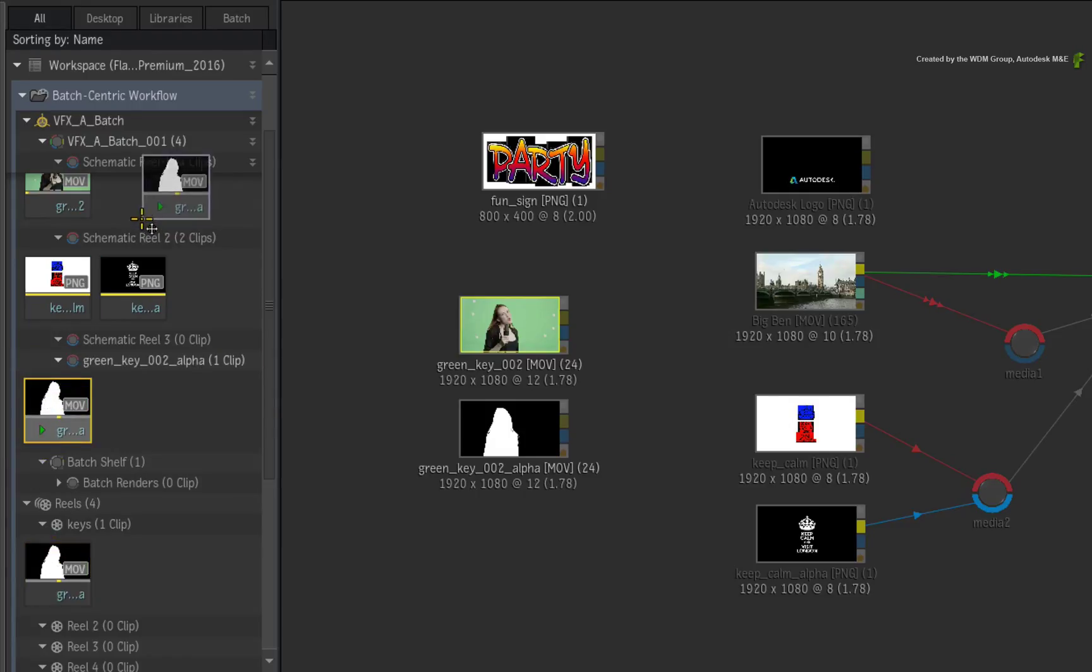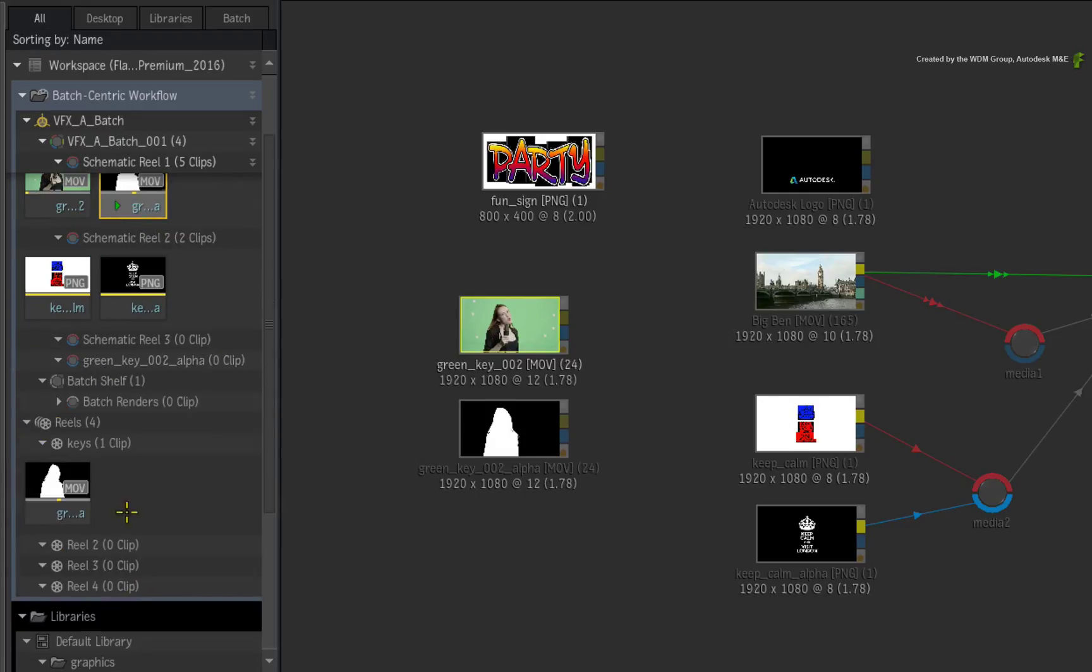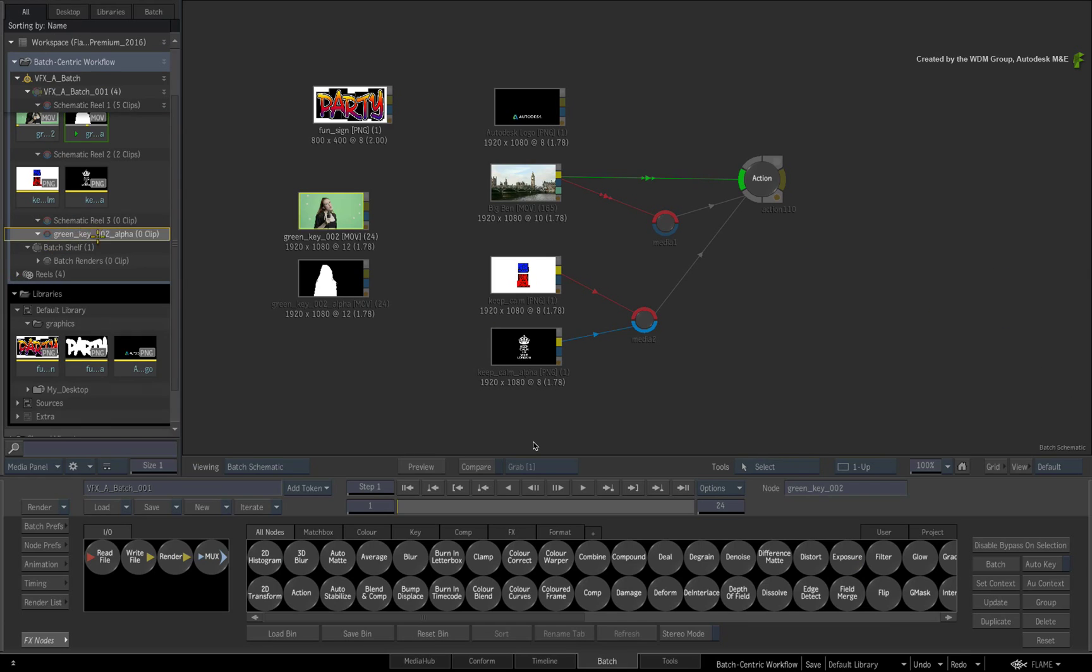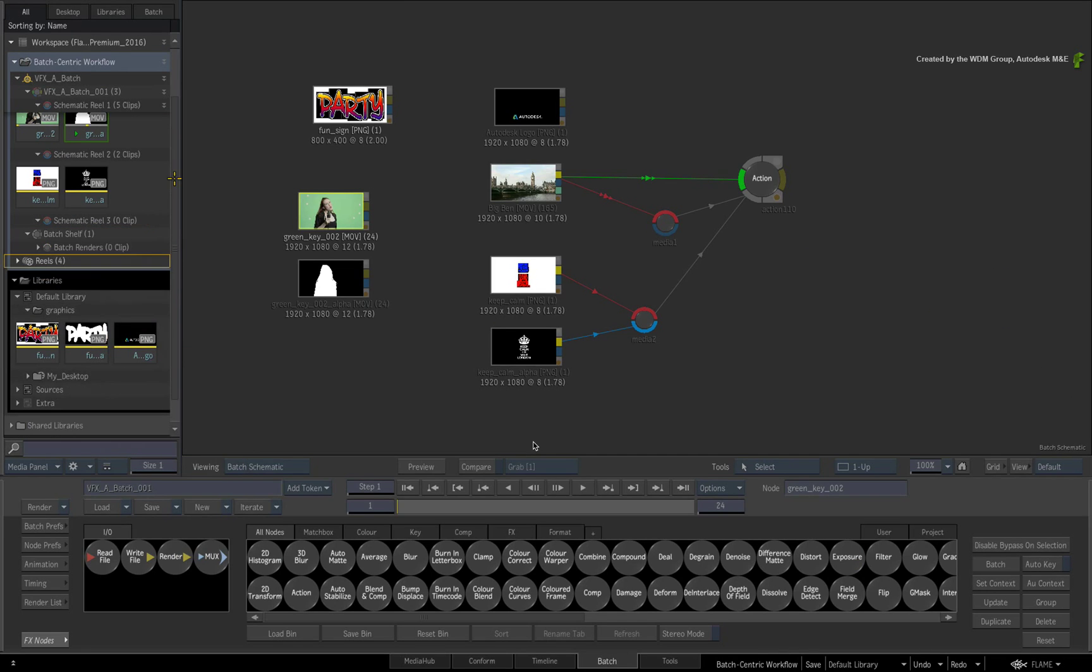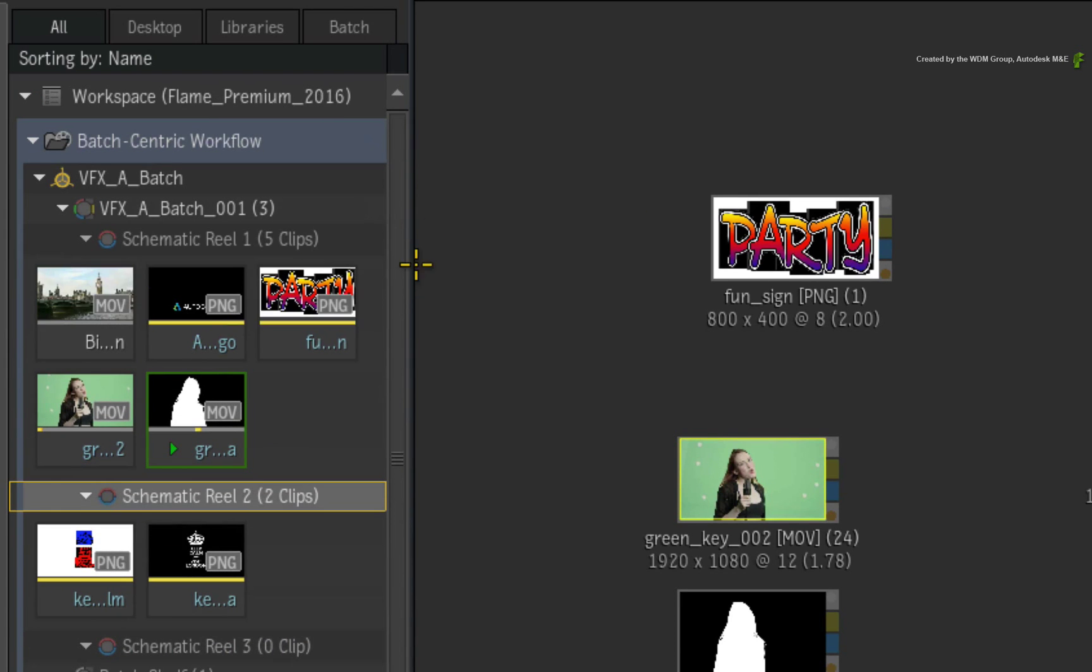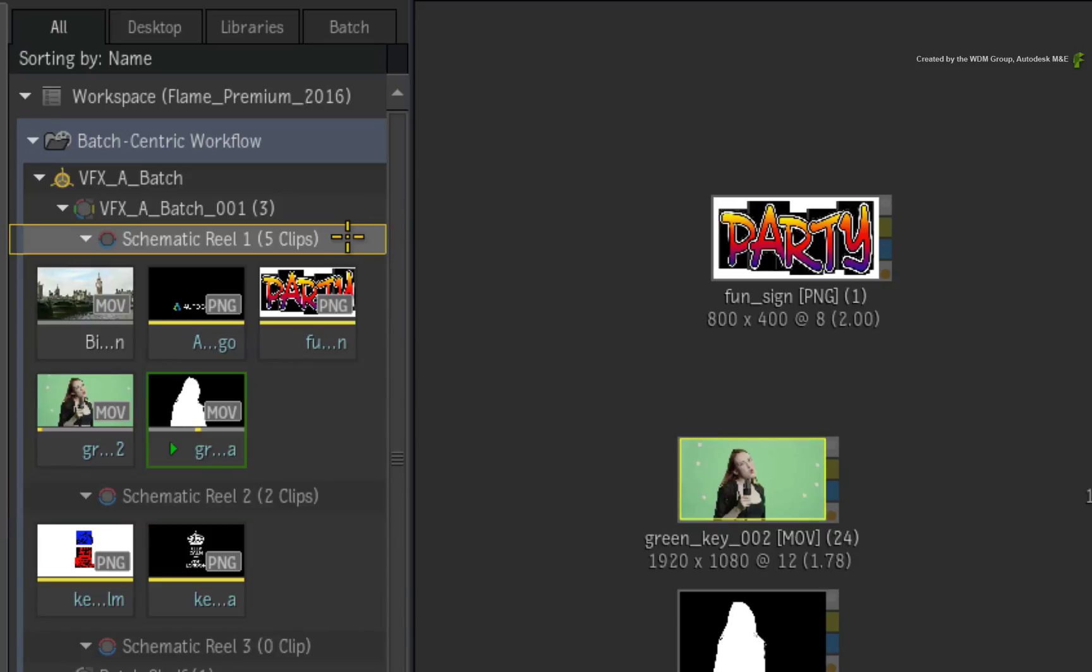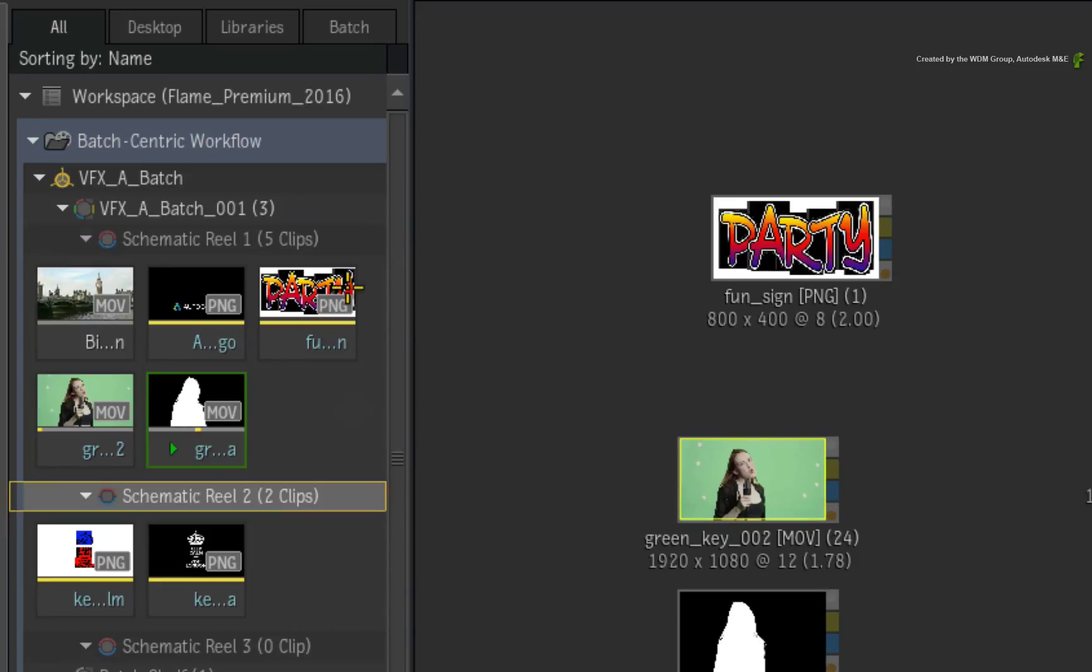Now let's focus on the kinds of Reels in the Batch Group. Schematic Reels, which use a small colour icon, contain all the media that is available to use in the active Batch Flow Graph.